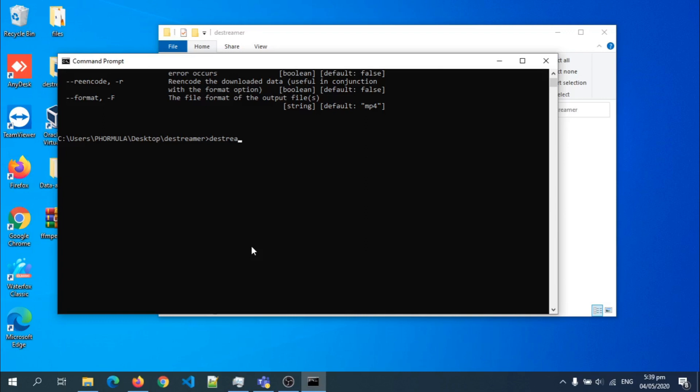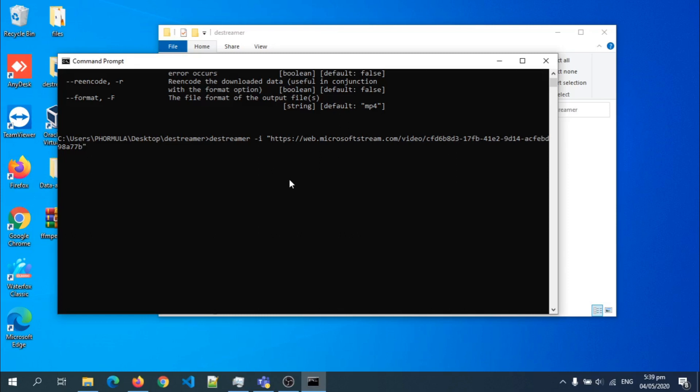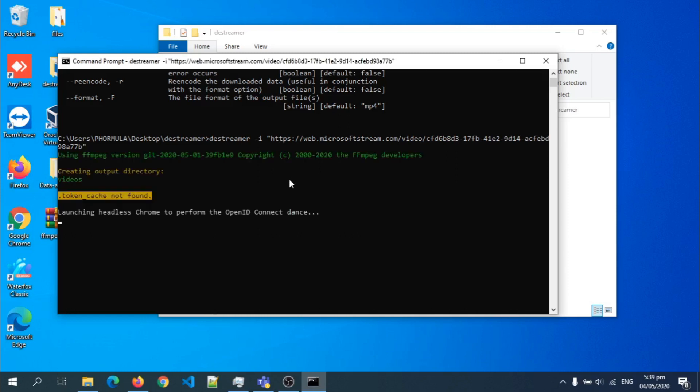Destreamer space minus i, then f, quotation. I open a bracket, a quotation, sorry. And then I'm going to paste my link here and close the bracket. Then I hit enter. So it should open a browser for me where I can log into my Microsoft Stream account.